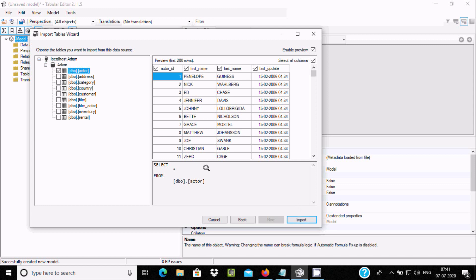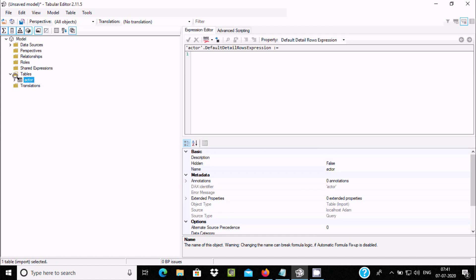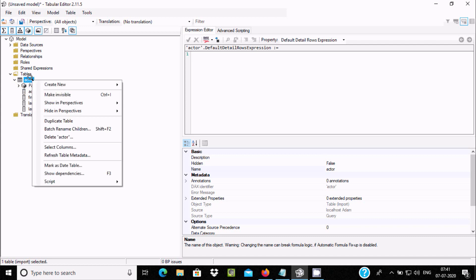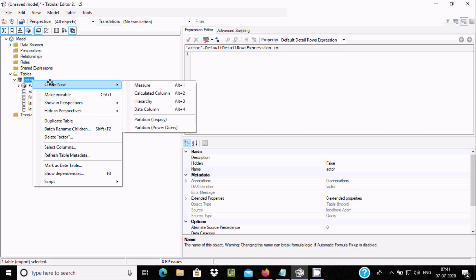When you click the checkbox, the Import button becomes enabled. The query shown is 'SELECT * FROM dbo.actor'. Click the Import button and you can see the actor table has been imported along with all its columns.